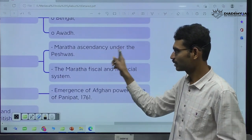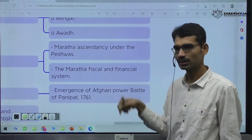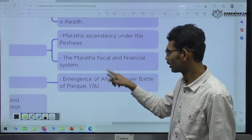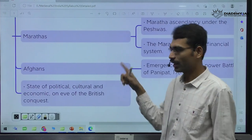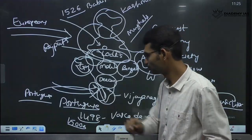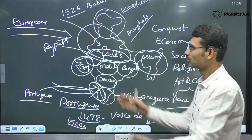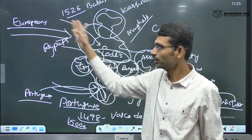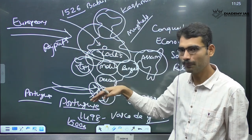Maratha ascendancy under Peshwas, Maratha fiscal and financial system, administrative style. Then emergence of Afghan power — again, like Delhi Sultanate time period, 12th hundreds, Ghazni raids, then Ghori. By this time, after the disintegration of Mughal Empire, once again invasions — from Afghanistan side, Nadir Shah from Iran, Ahmad Shah Abdali from Afghanistan.